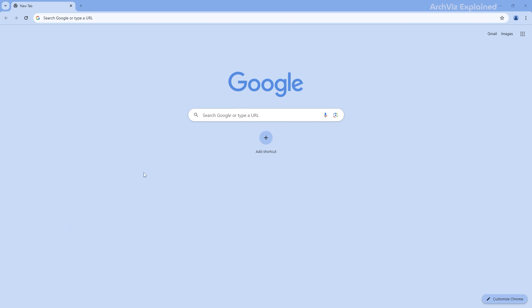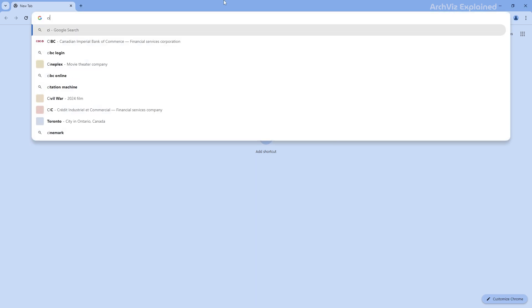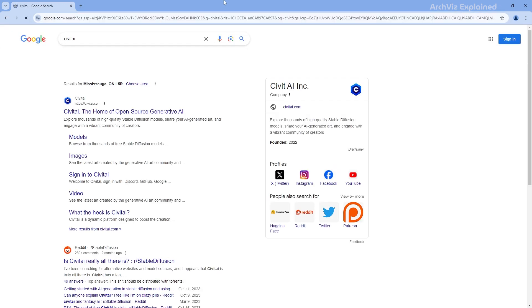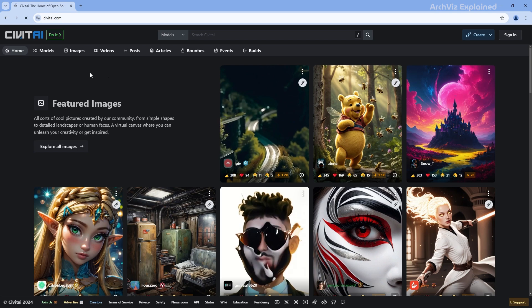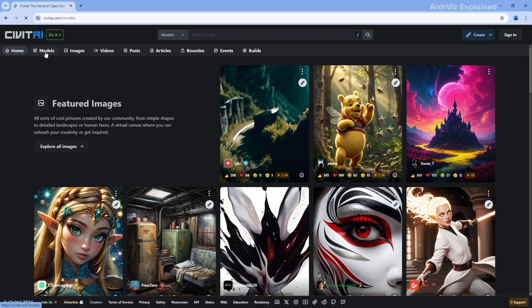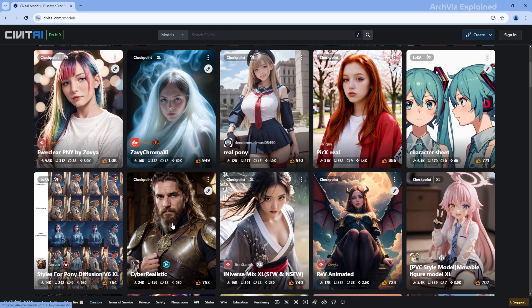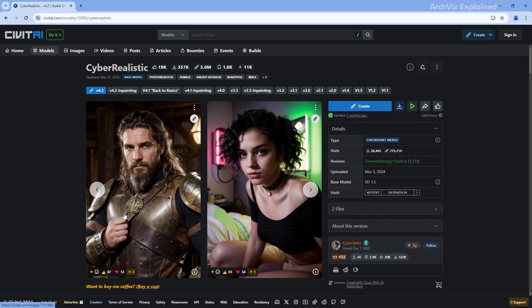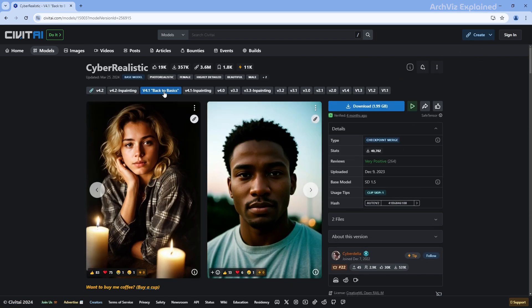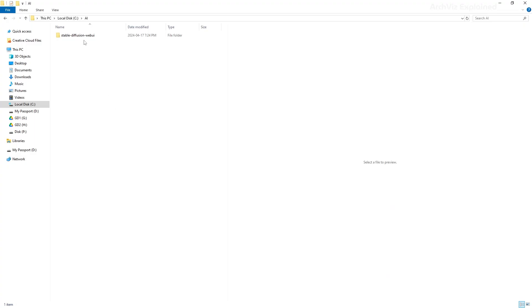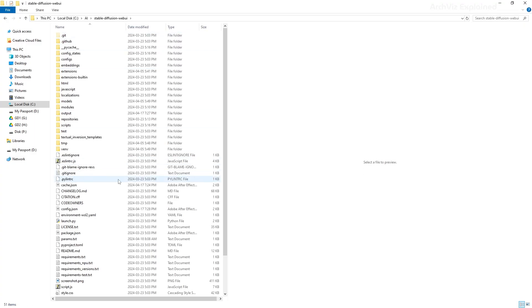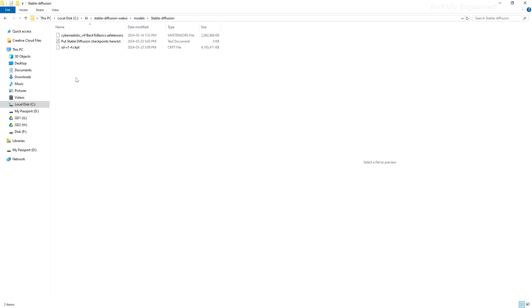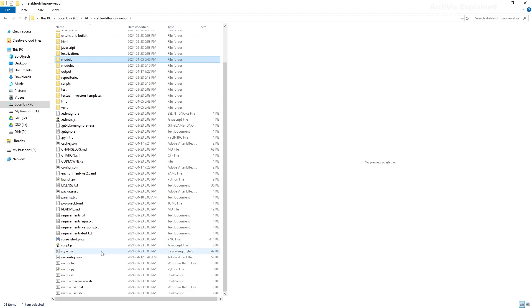We're going to download a new model called Cyber Realistic from Civit AI. It's really good at creating realistic people, which is exactly what we need. Head over to Civit AI's website, find the Cyber Realistic model and click on the V4.1 back to basics, and then the download button. Once you have it, go to the AI folder, then go to the Stable Diffusion web UI folder, open the models, and then open the Stable Diffusion folder. This is the folder where we're going to add the models we want to use with Stable Diffusion. So cut the Cyber Realistic we just downloaded and paste it in this folder.